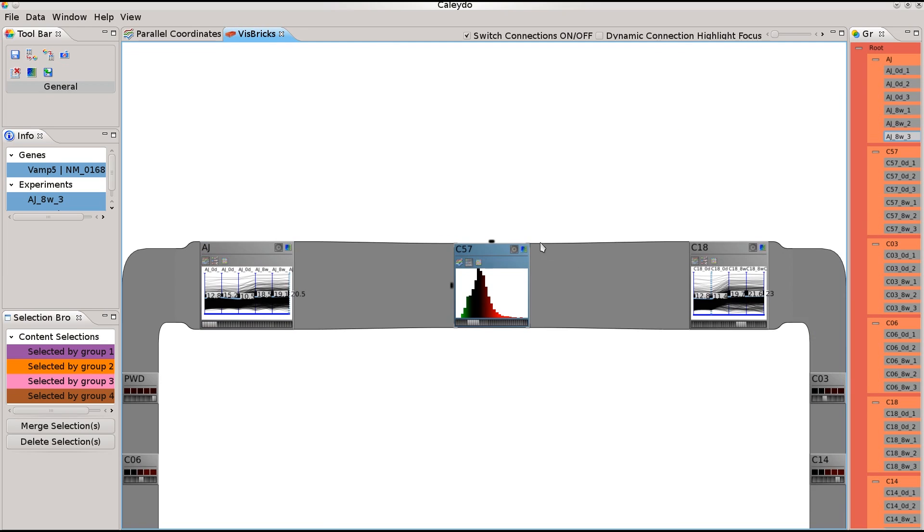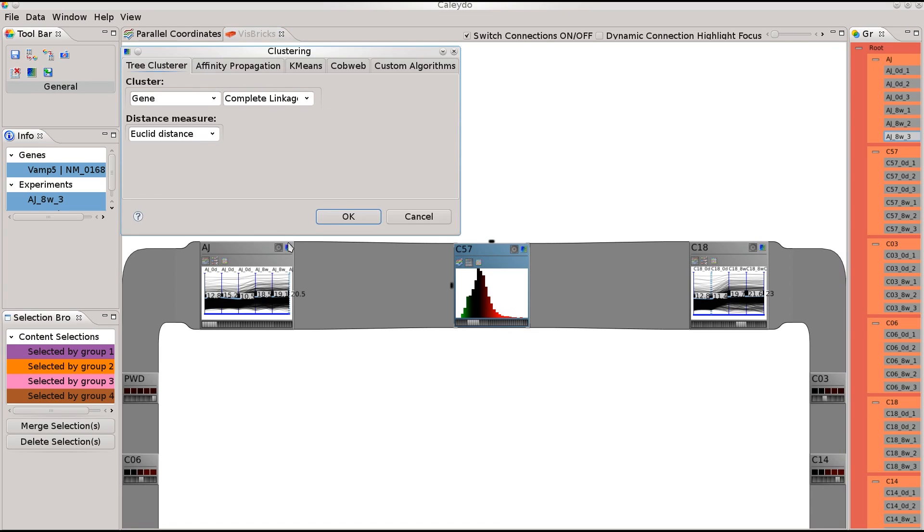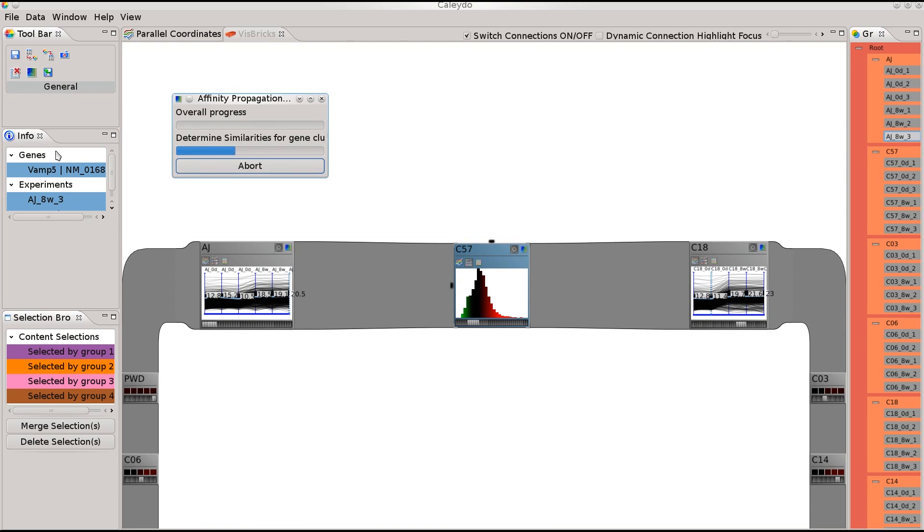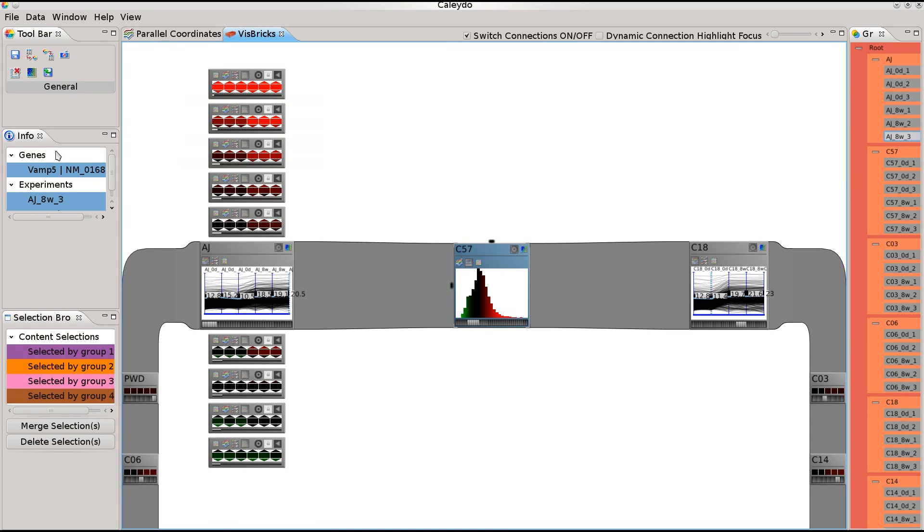To uncover the structure of the data in the dimension group, we run a clustering algorithm, which makes cluster bricks appear. Each cluster brick shows one homogeneous cluster. We initially see a very abstract view. The average value of each dimension is encoded in the color. We can see the changes over time.